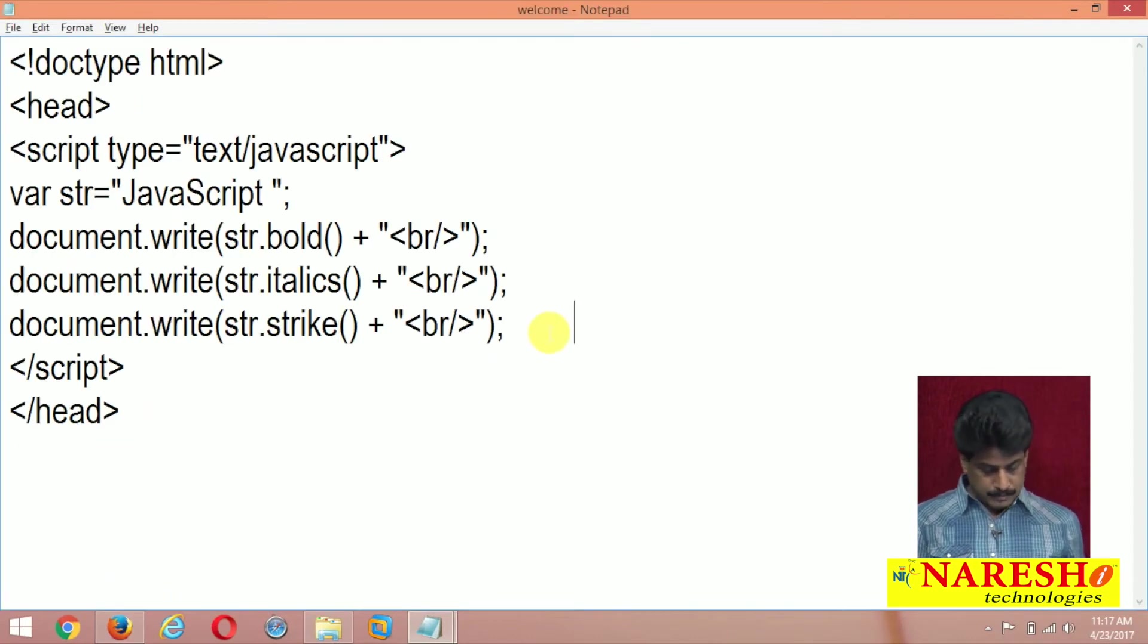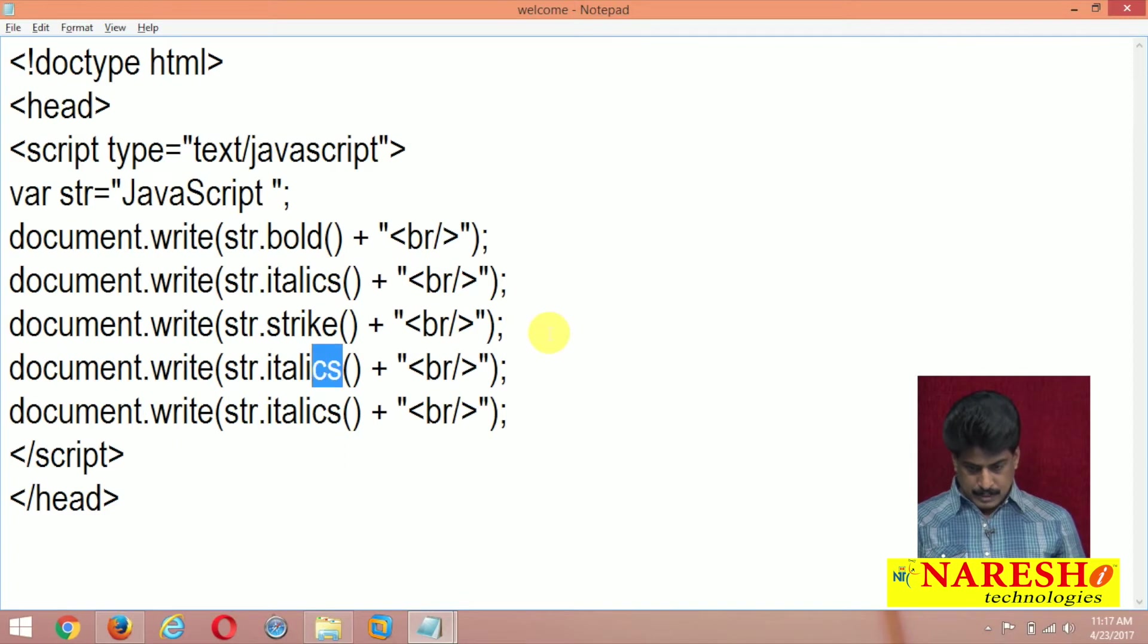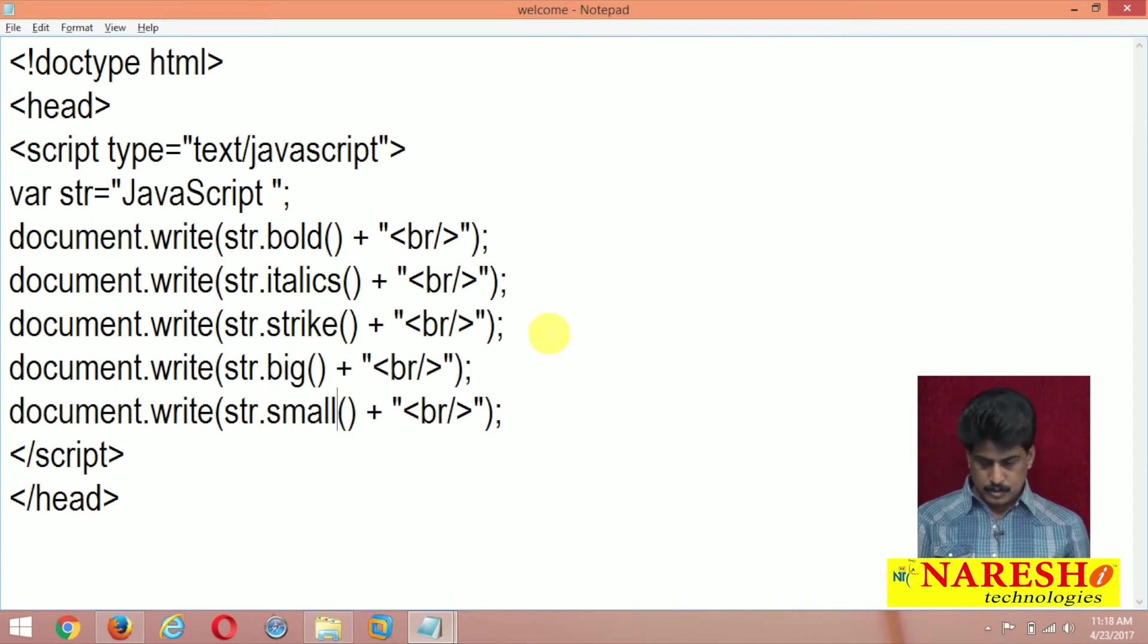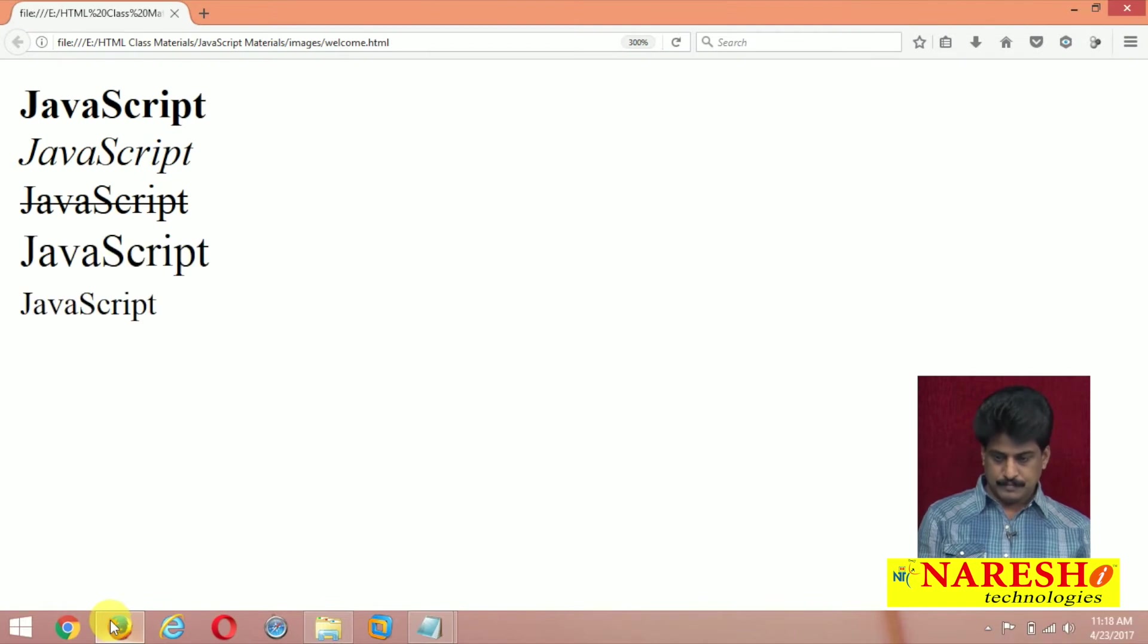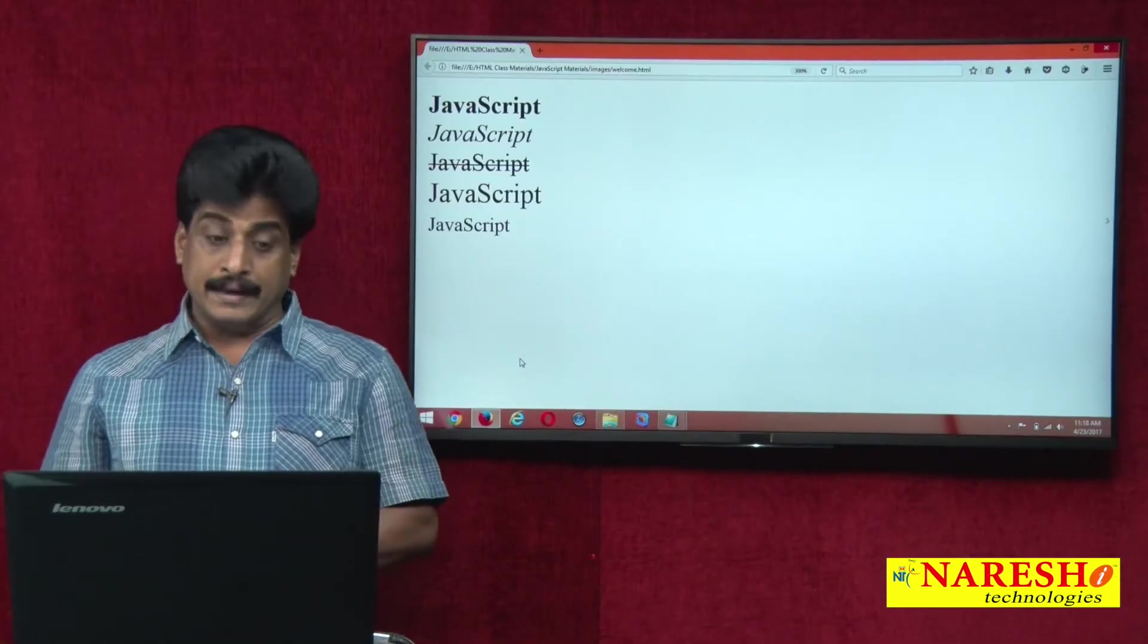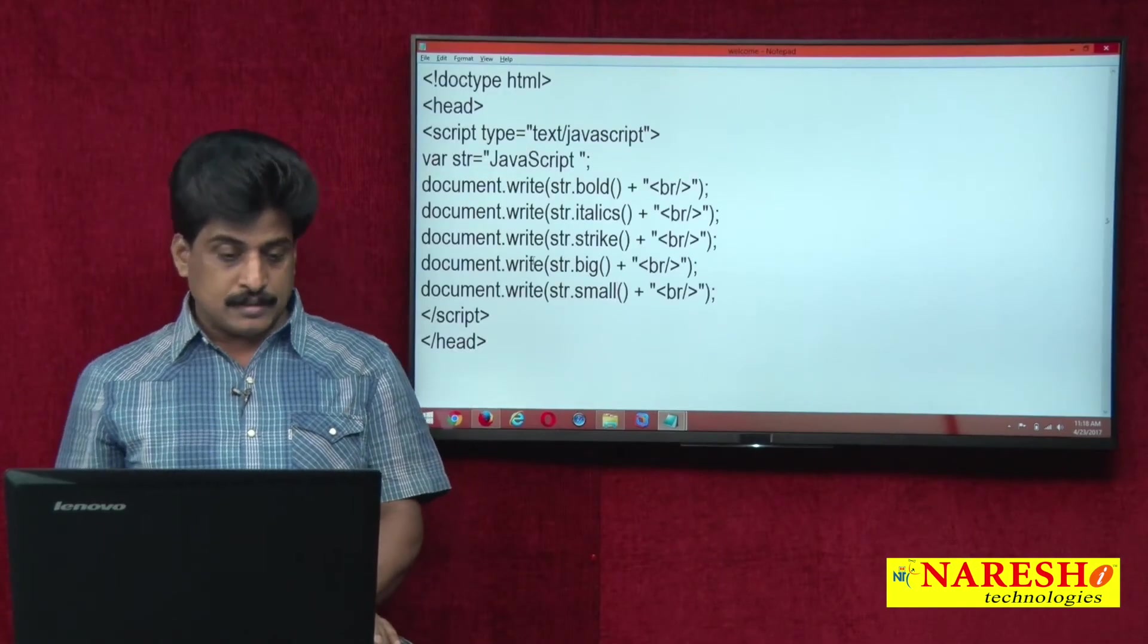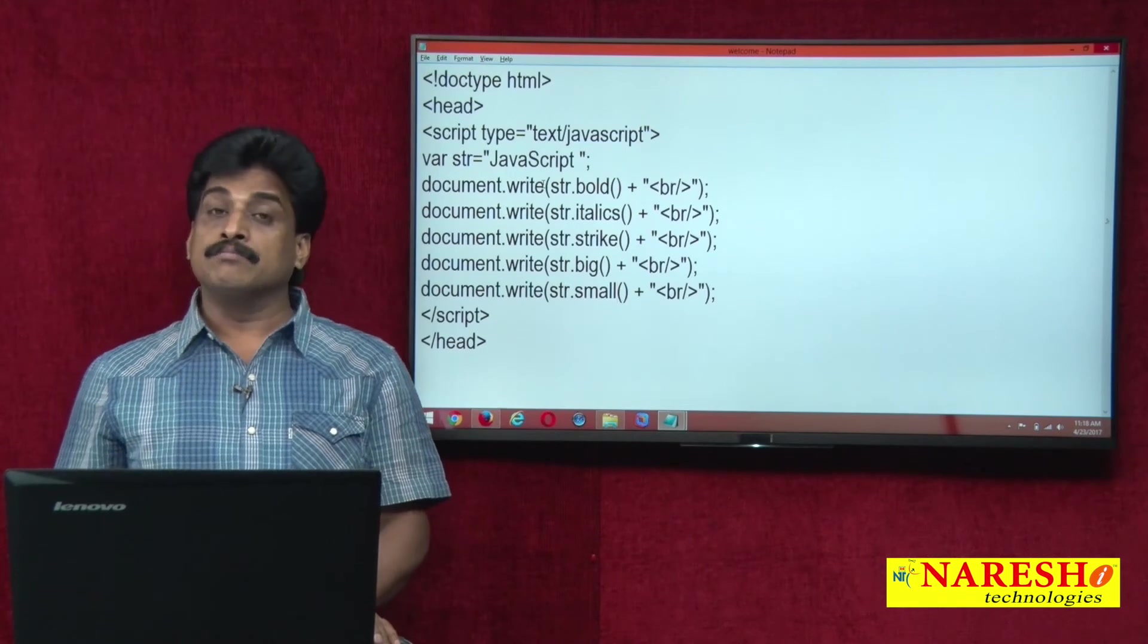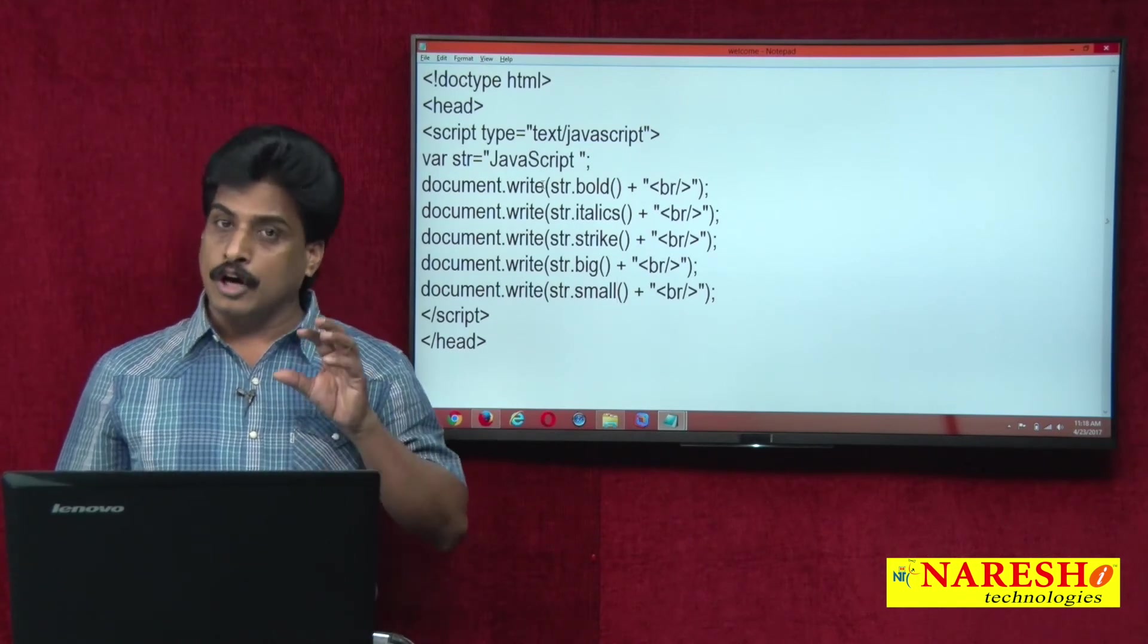Big, small, italics, strike. I am providing big, small. Like this, that object is giving number of formatting tags outputs.